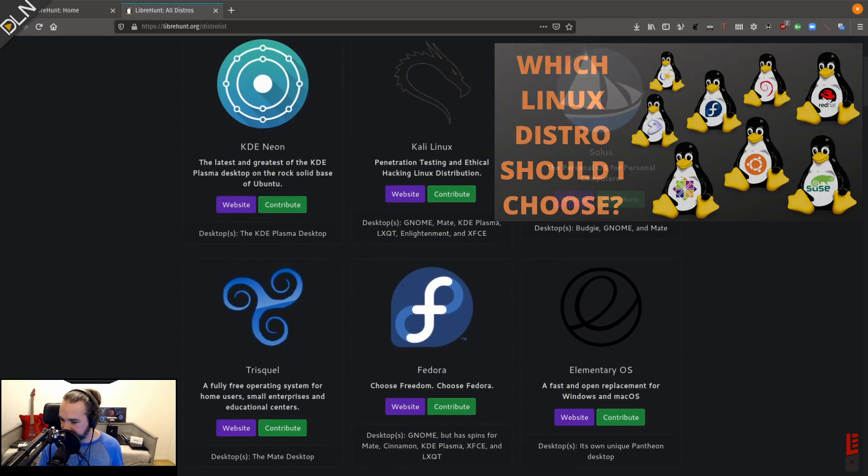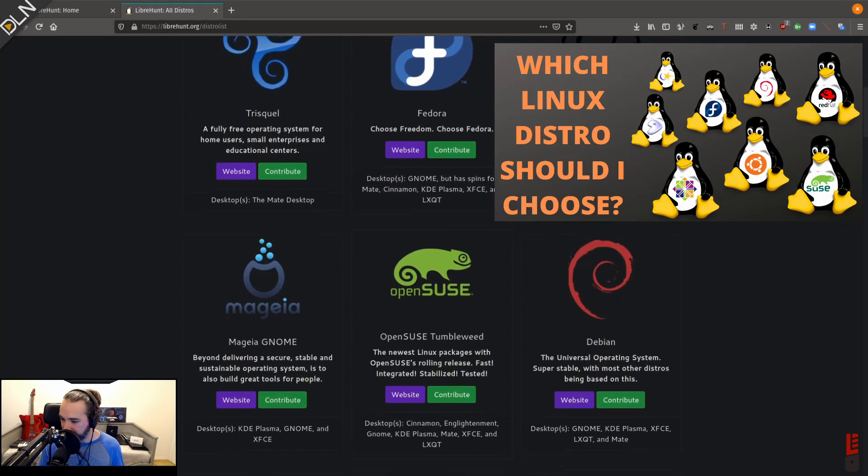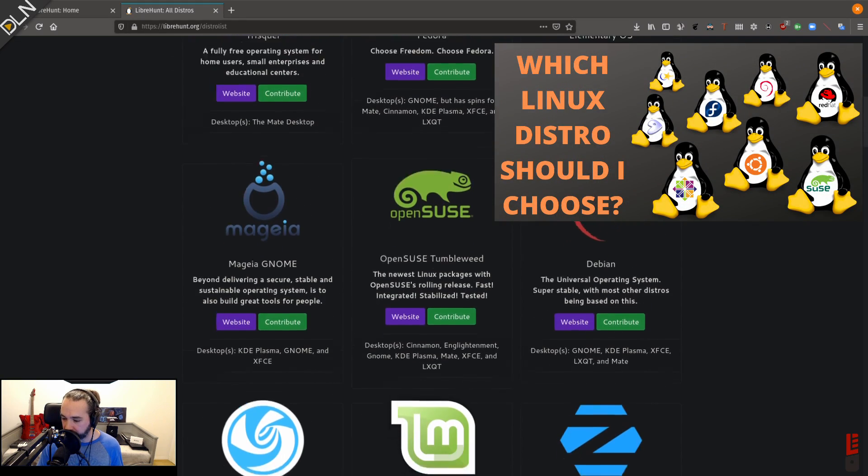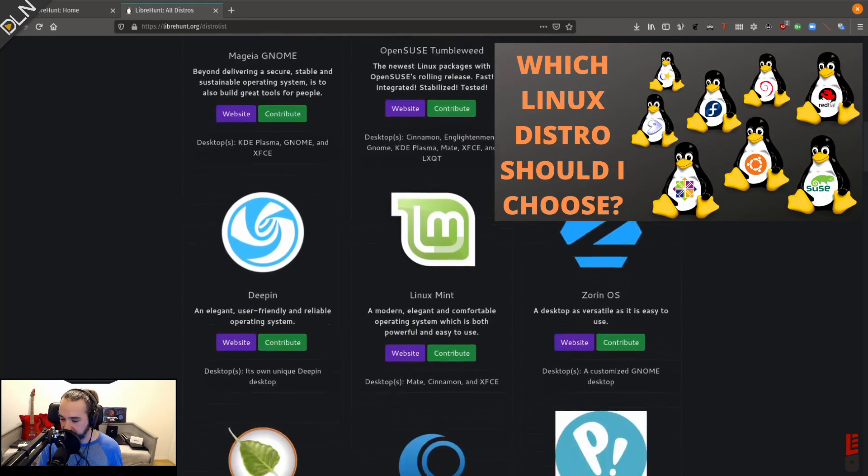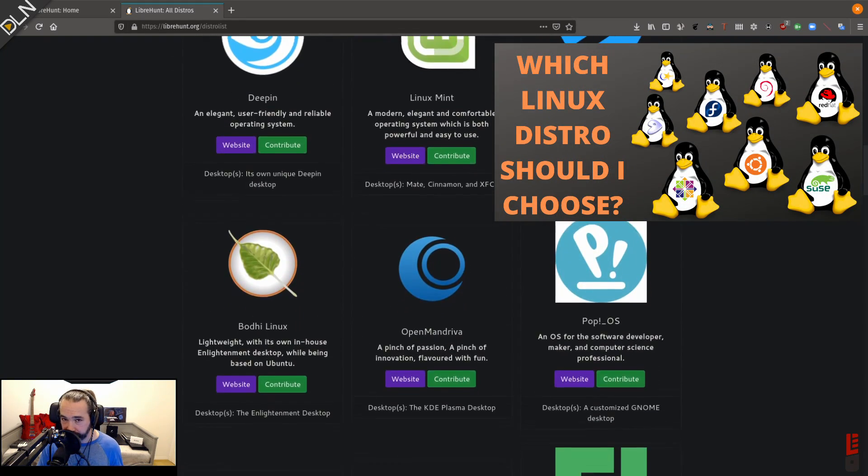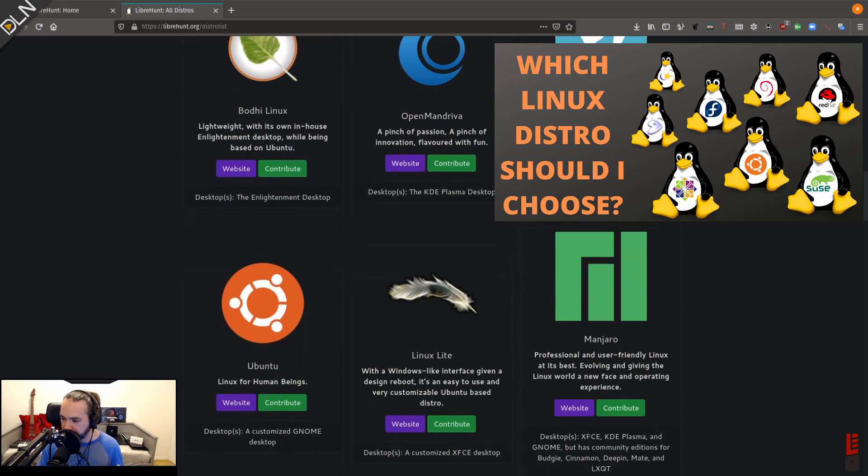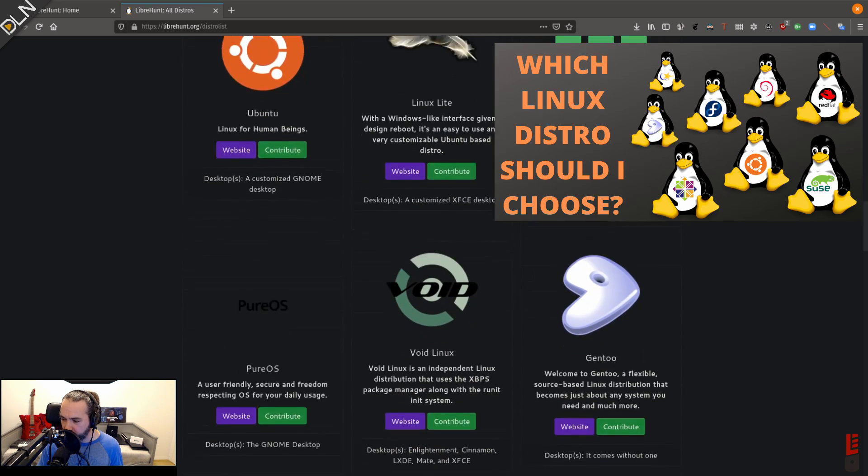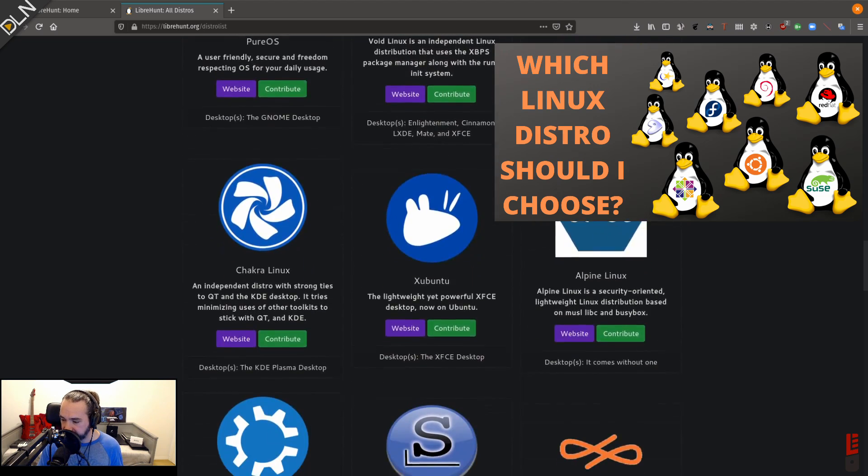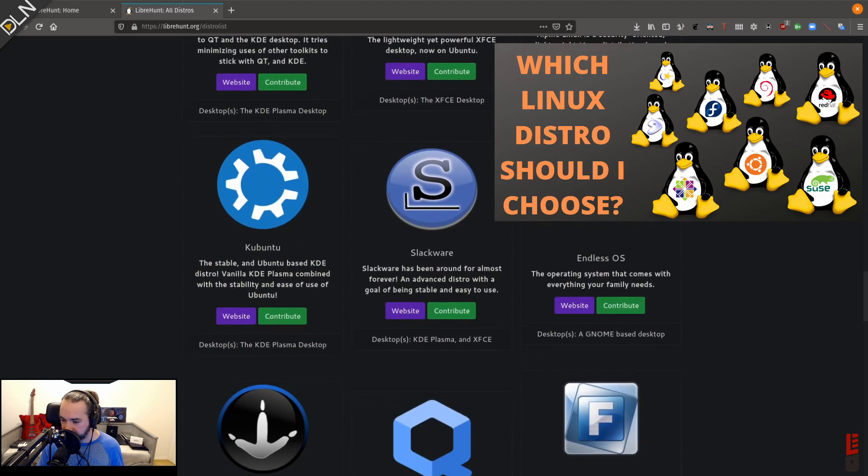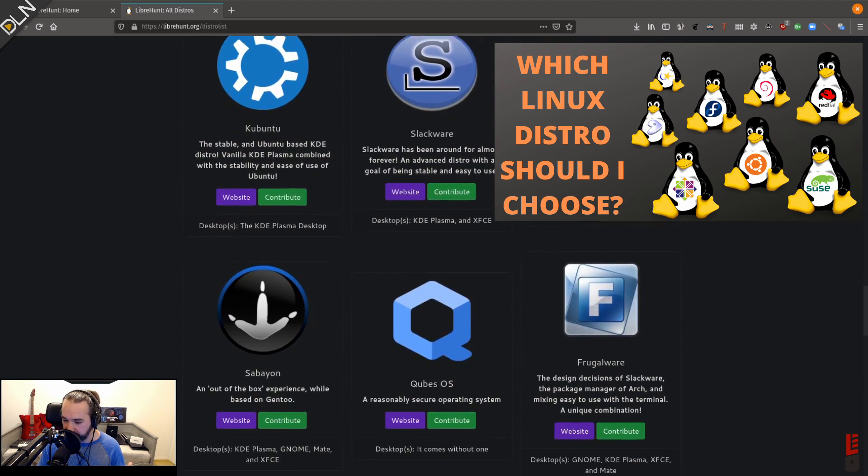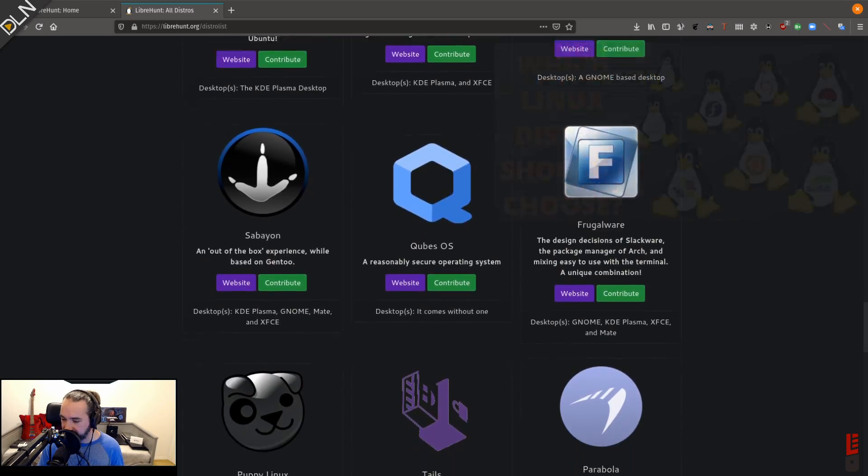So in my last video, I told you all about LibreHunt.org, a great little website to help you narrow down what distro might work for you. So let's build on that.